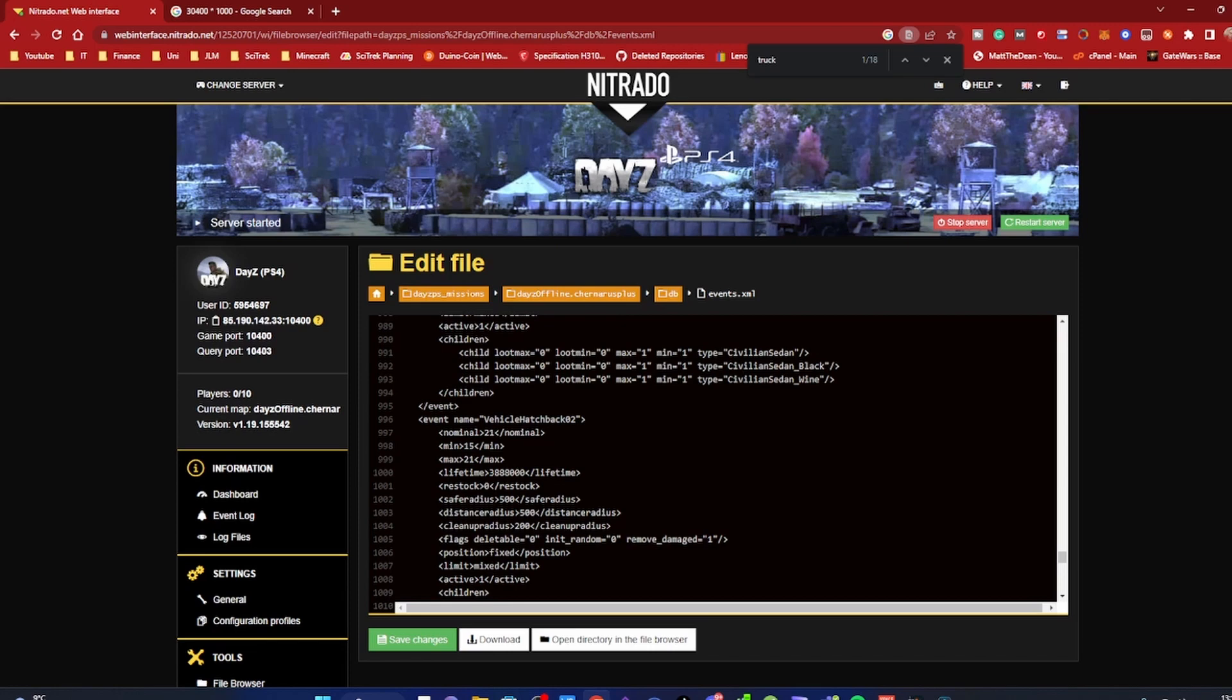If it's any higher than that, the server is going to try and spawn in multiple of whatever vehicle you had, and it's going to fail and not spawn in any truck, so therefore they will despawn.